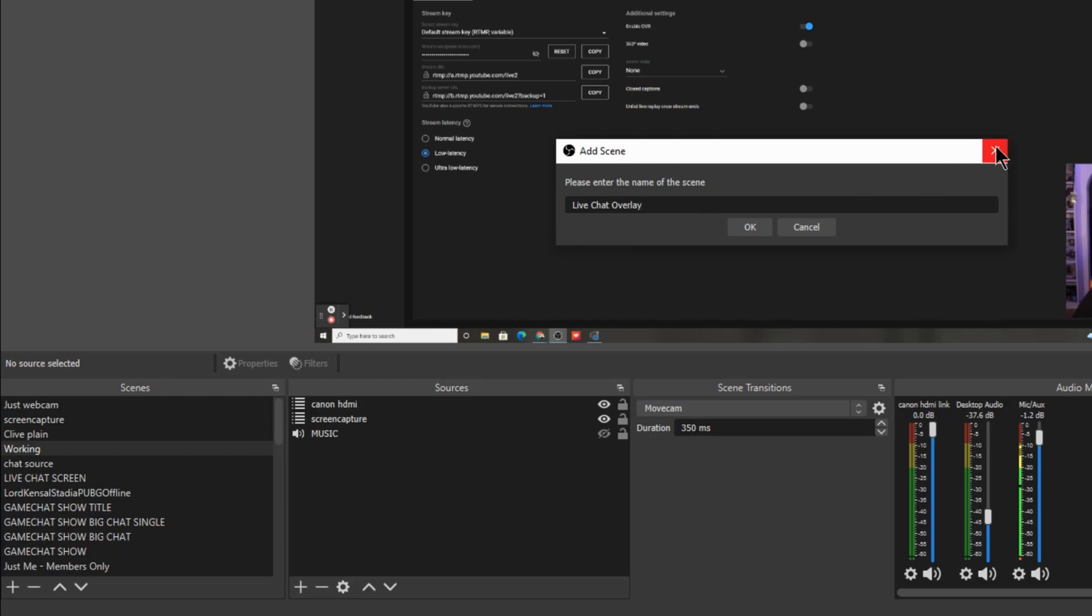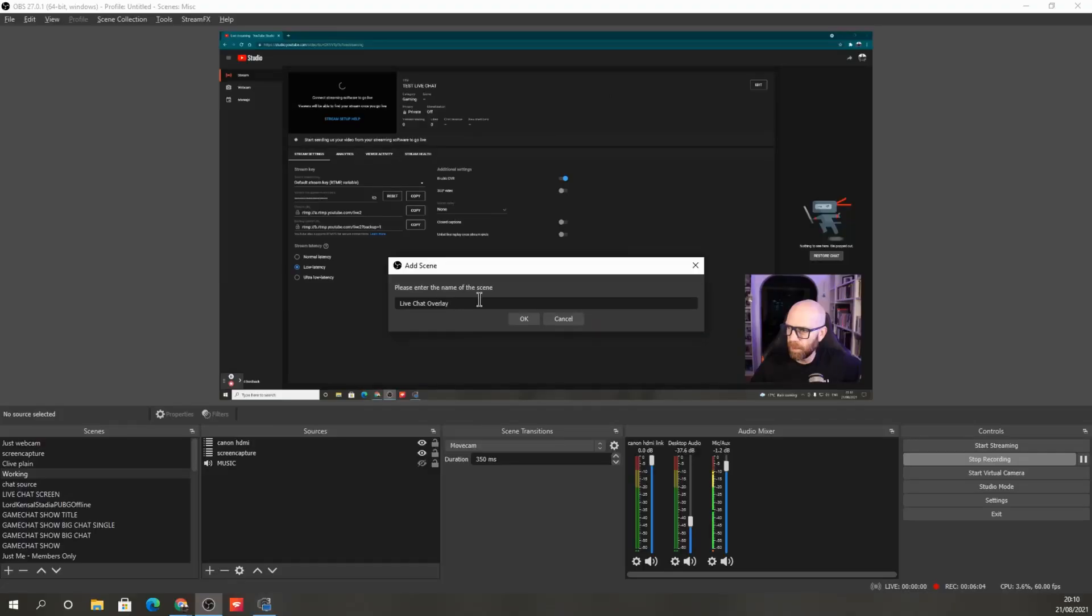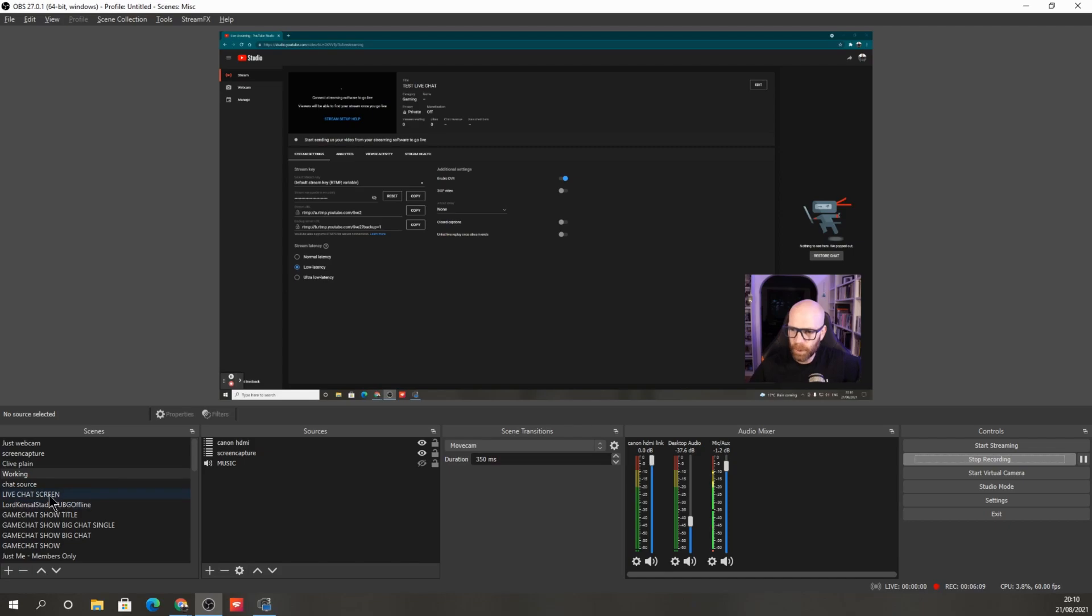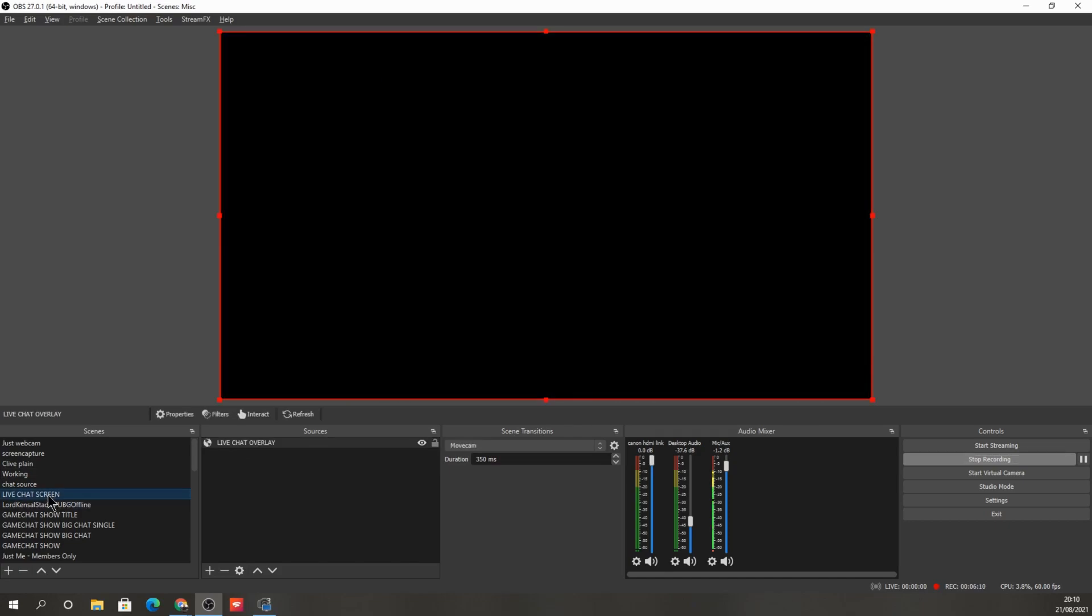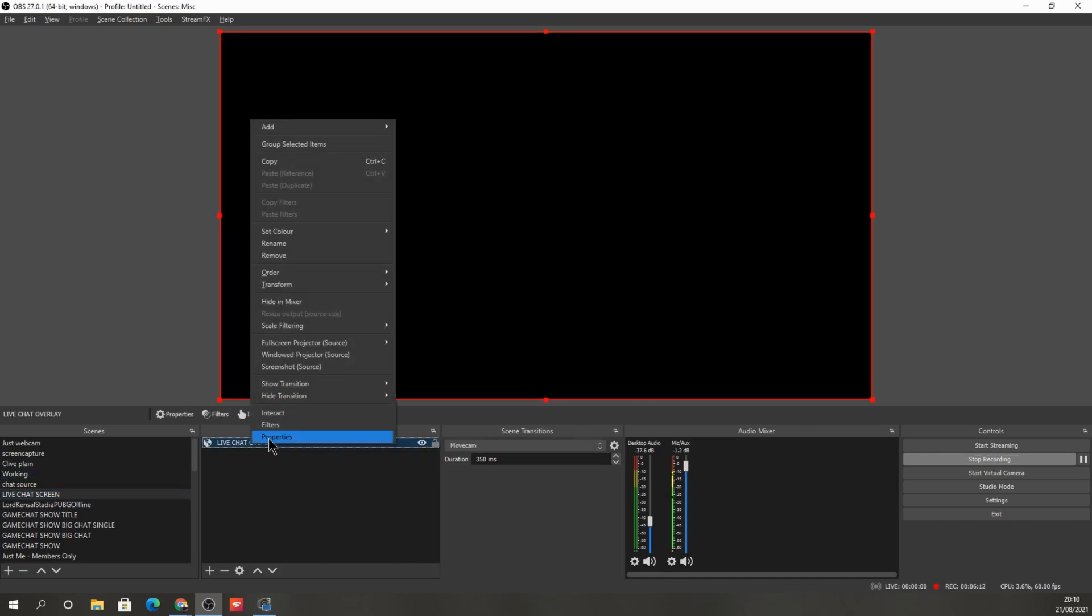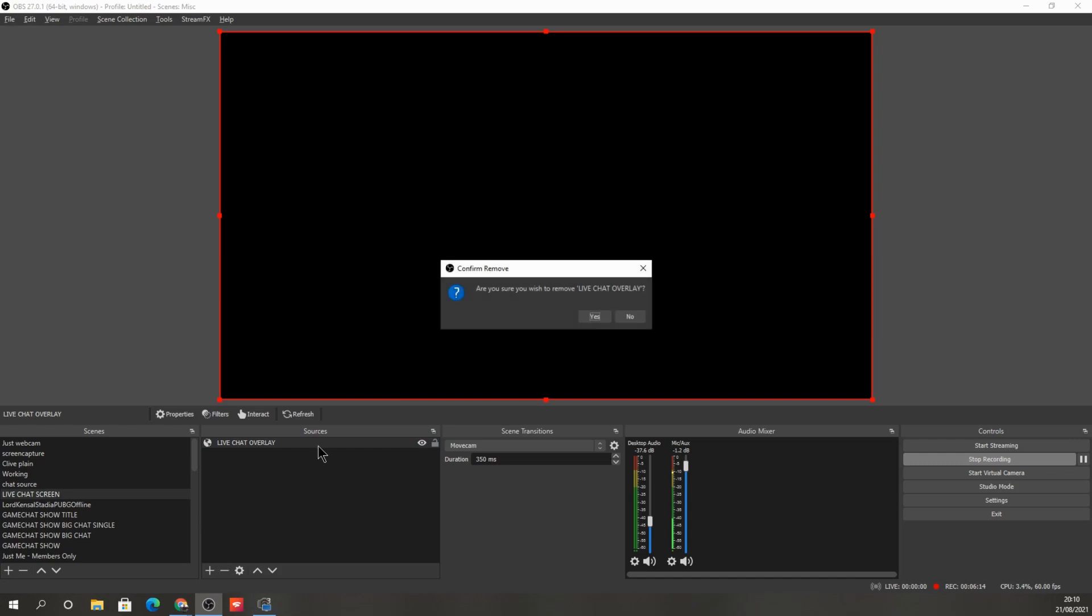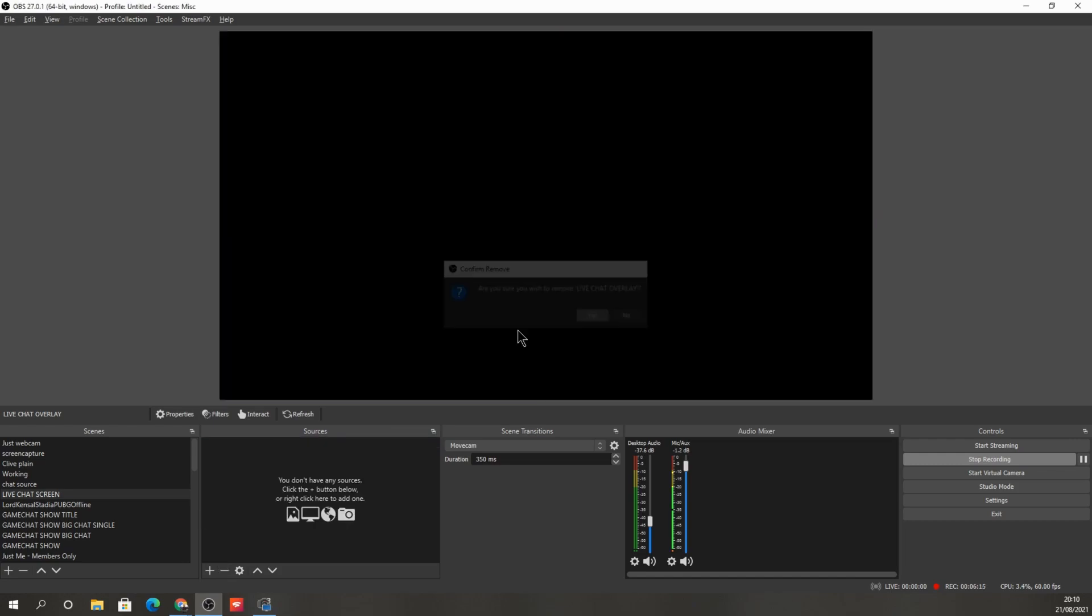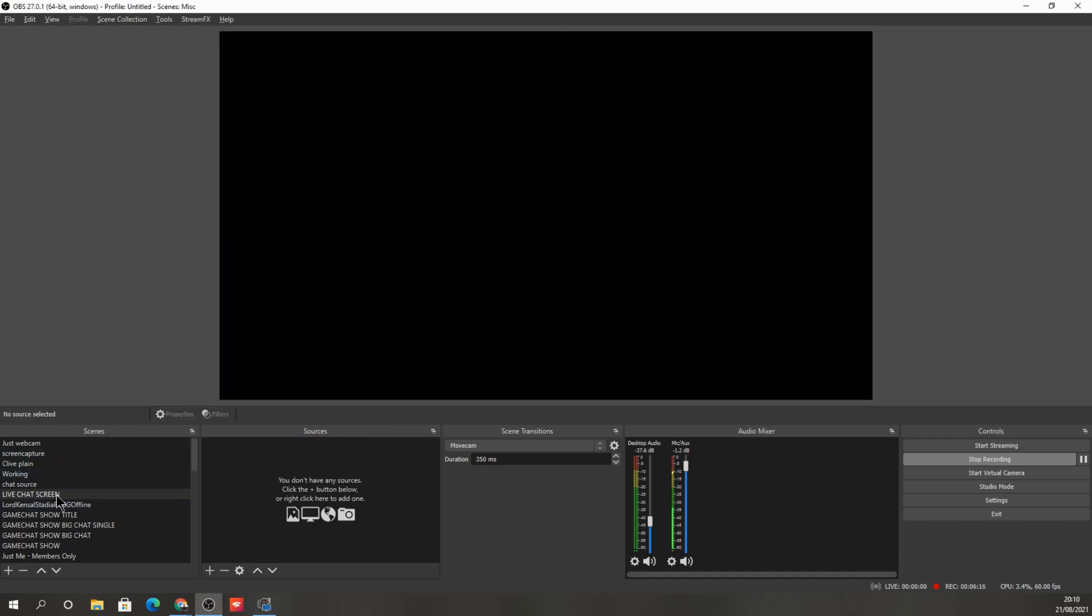Now I've already created one which we're going to use. But you just create a scene, a new scene, and then click OK. So I've created one here called live chat overlay. Let me just take this out so we can start from scratch.